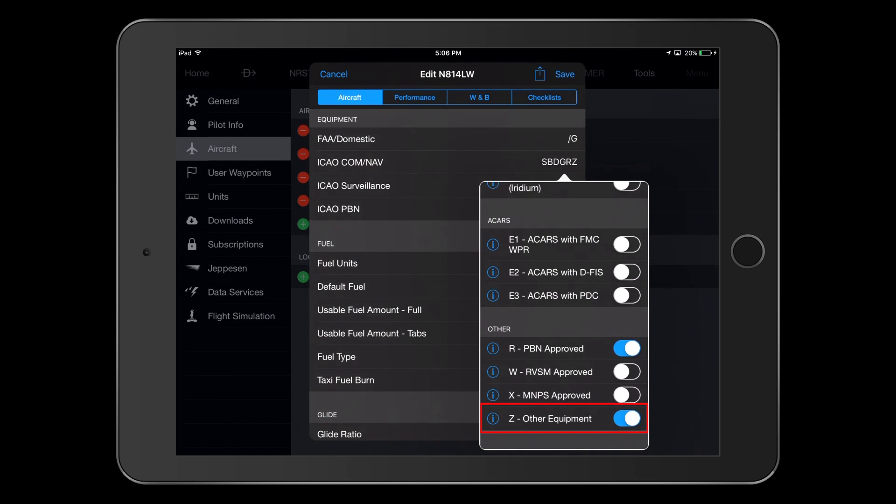Finally, selecting Z lets ATC know that we will be entering additional COM or NAV information in the other equipment field. This will be for NAV slash WAAS GPS or NAV slash SBAS, as previously noted.